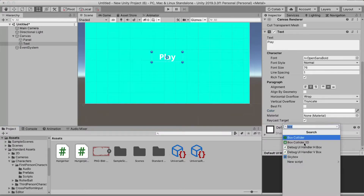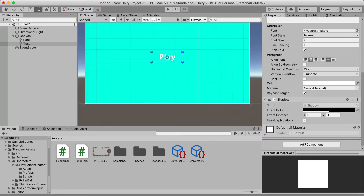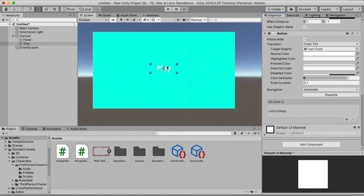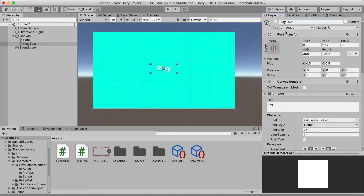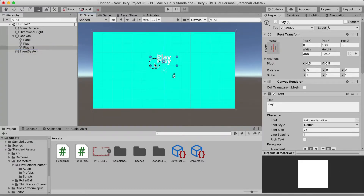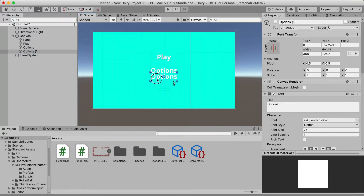Add a Shadow component — just search for Shadow — and this looks pretty nice. Now add a Button component. Rename this object to just 'Play' and drag it up into position. You can duplicate this and place it below — this one will be 'Options'. Rename it to Options in the hierarchy as well.